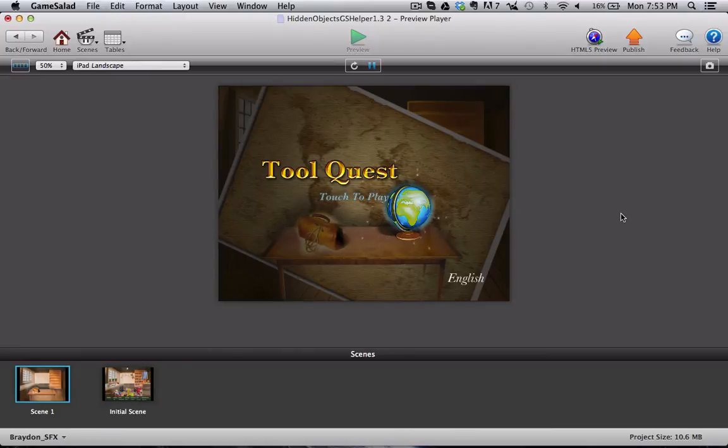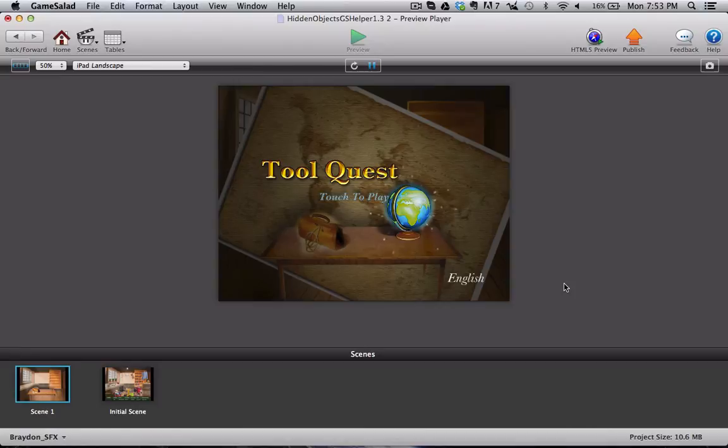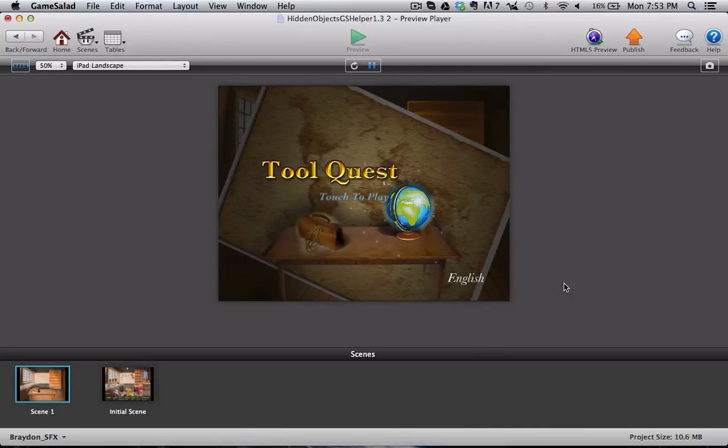So let me go ahead and jump in. I do want to point out first of all that all of the art comes with this template so feel free to use it any way you wish. You can use it in your own game, make a ton of levels, and ship it off to the App Store.